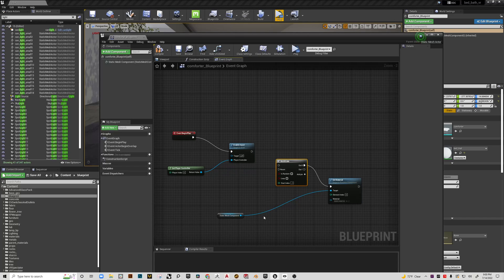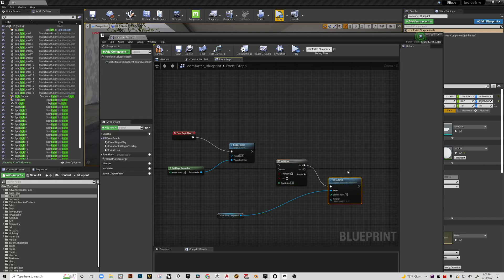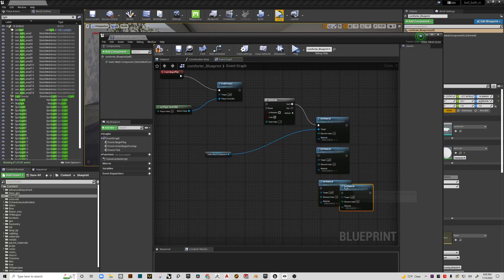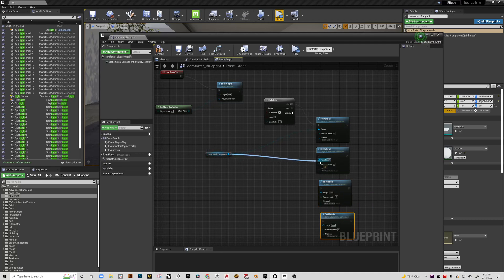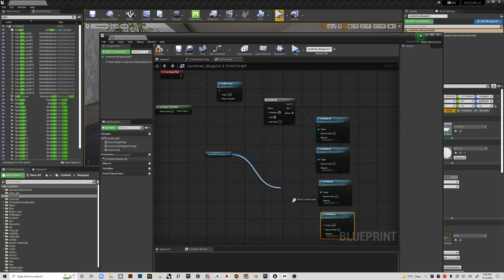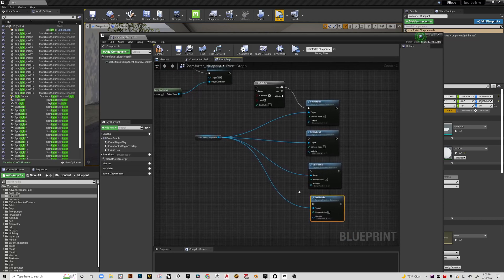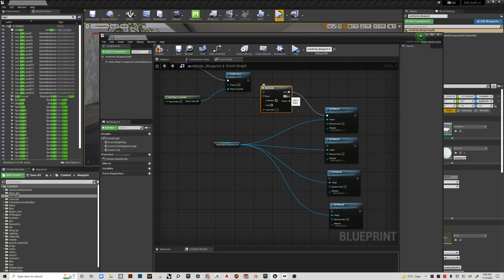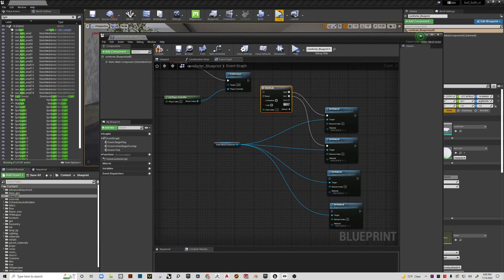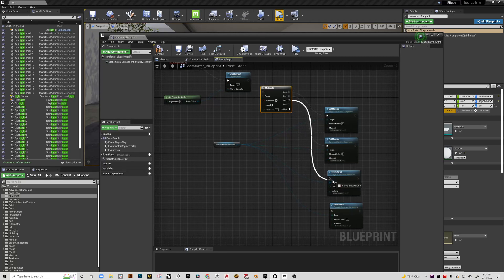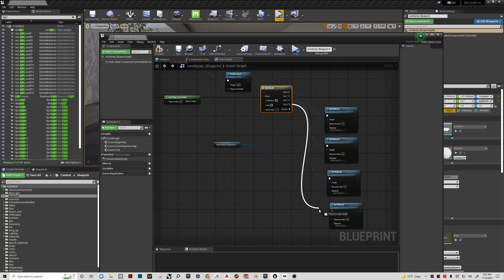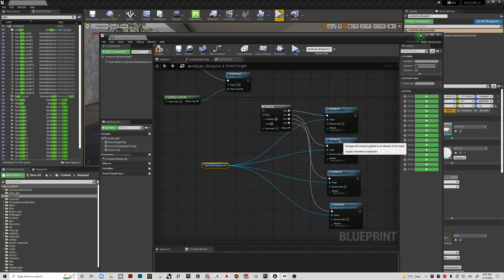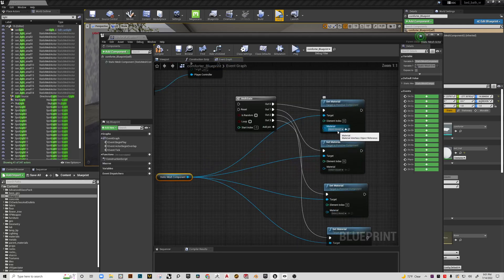Now I can take this set material and I'm just going to copy it a few times with control W. I need to drag the static mesh component to each one of the target inputs. The multi-gate has out zero, out one, and we need two more, so we click add pin two more times. Then that will go here, and then here, and we can just keep adding if we like.